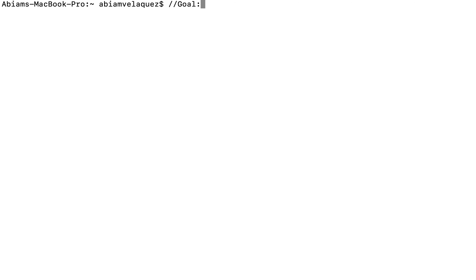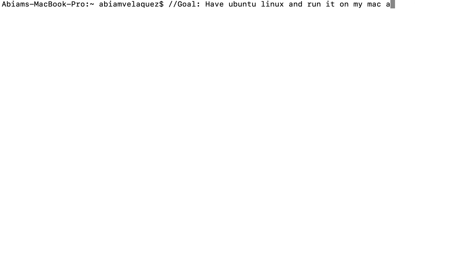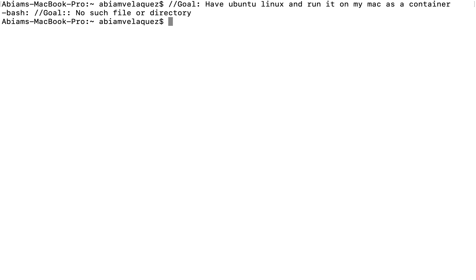So what I'm going to do is have a goal, which is to have Ubuntu Linux and run it on my Mac as a container. That is the goal — to get Ubuntu Linux and run it on my Mac as a container.